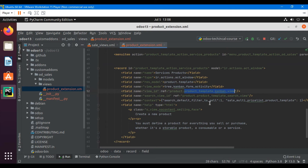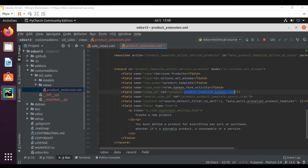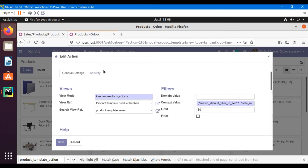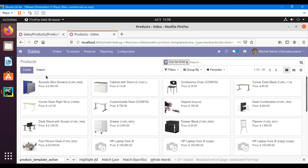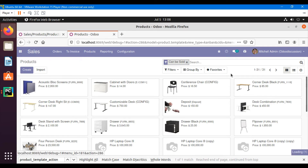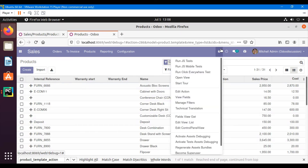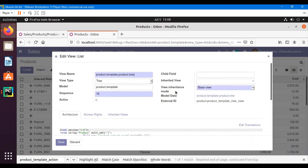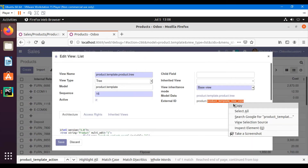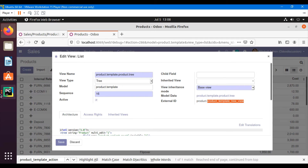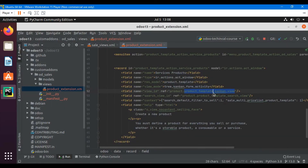To add the view reference, I need to find the external ID of the list view. Just go to the sales module, click the products menu, go to the list view, click the debug icon, and then click 'Edit List View'. This gives the external view ID. Copy this view and paste it here.